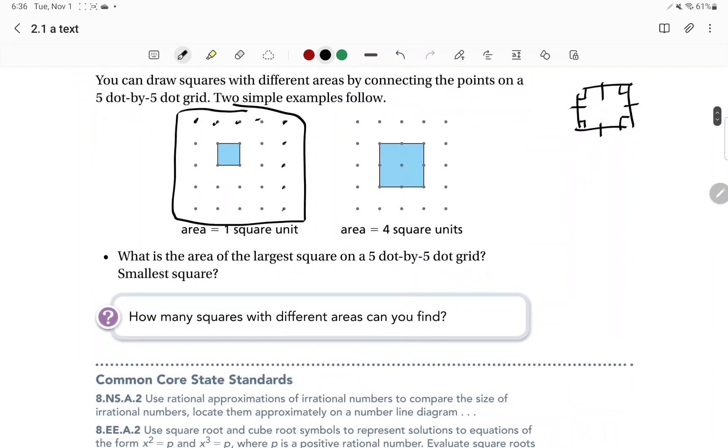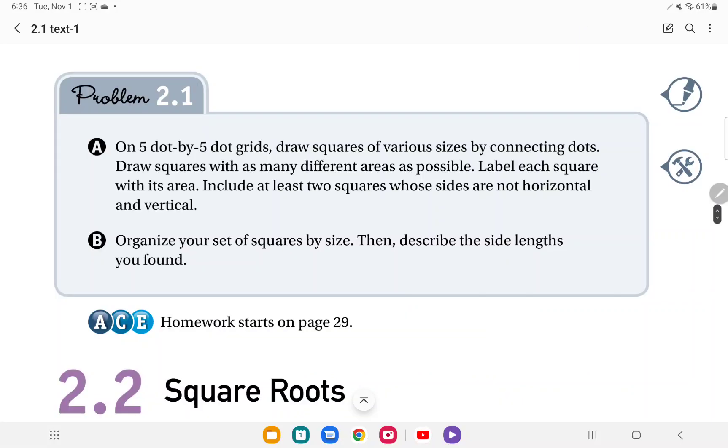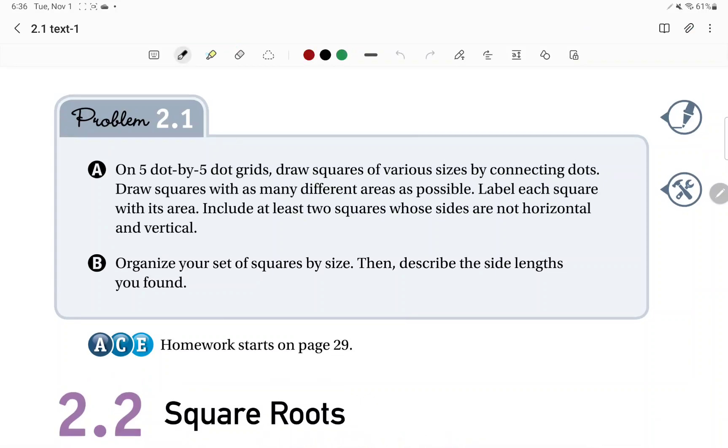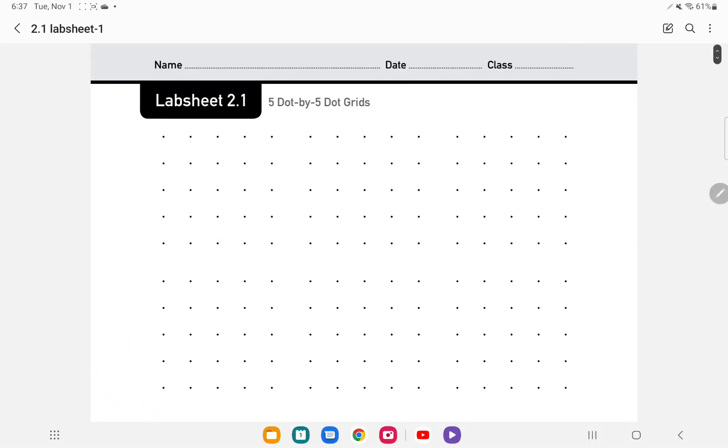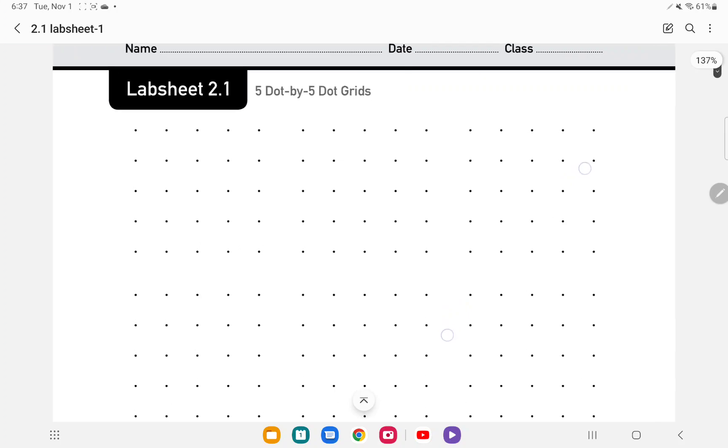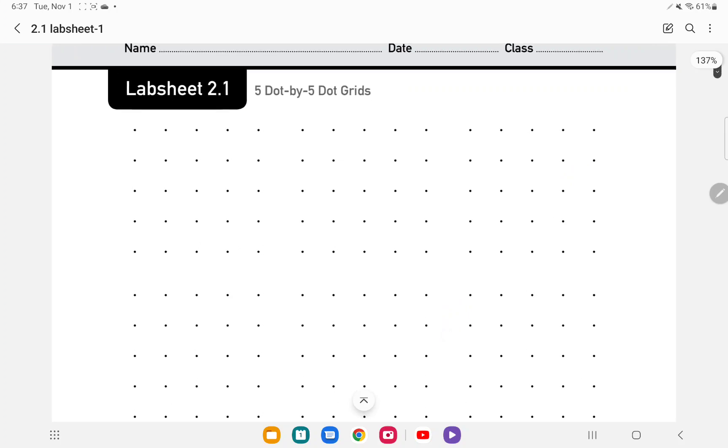And we're going to be drawing as many squares as we can within that five by five dot grid. So here's what we're going to do. We're going to try to figure out how many squares we can draw. So let's go ahead and get started. So on that five by five dot grid, draw squares of various sizes by connecting dots. So first of all, you're using the five by five dot grids, which is in the form of a lab sheet that looks like this. And you're using those to draw as many squares as you can within that dot grid.